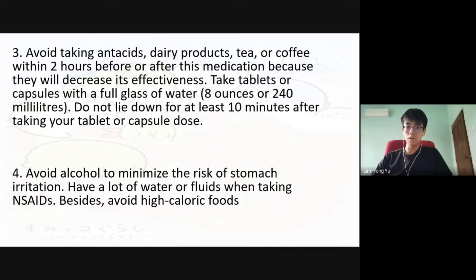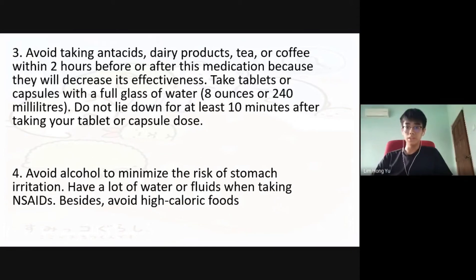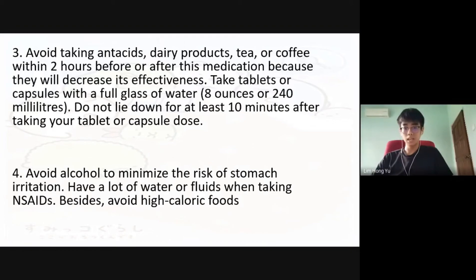Lastly, we suggest avoiding alcohol to minimize the risk of stomach irritation, drinking plenty of water or fluids when taking NSAIDs, and avoiding high-calorie food.